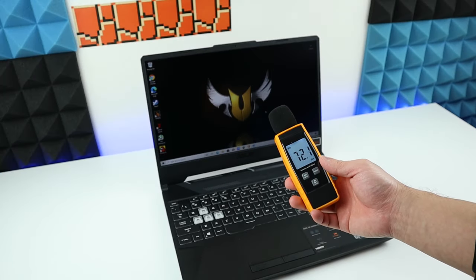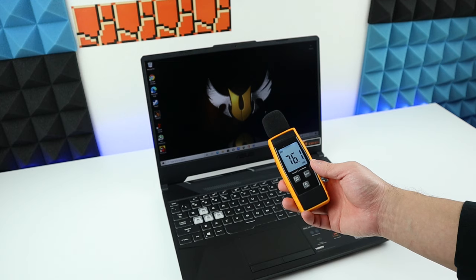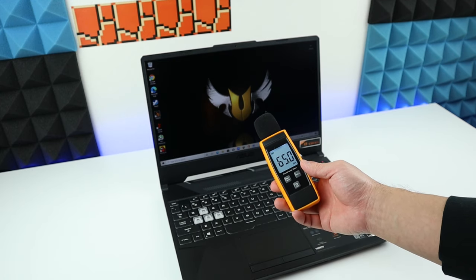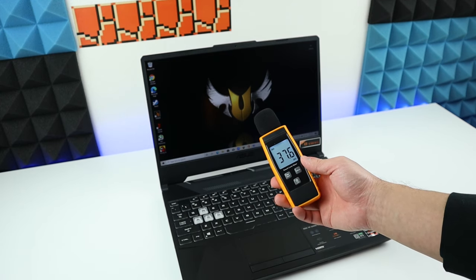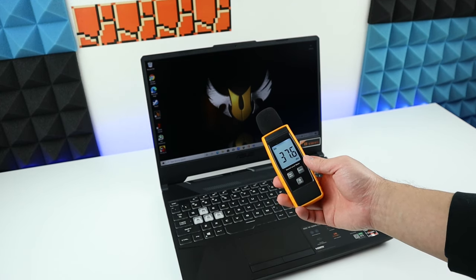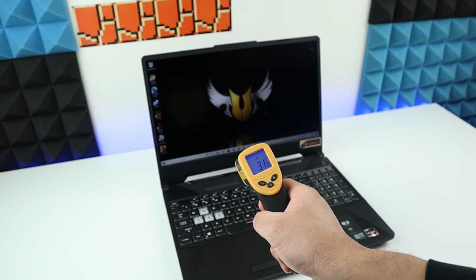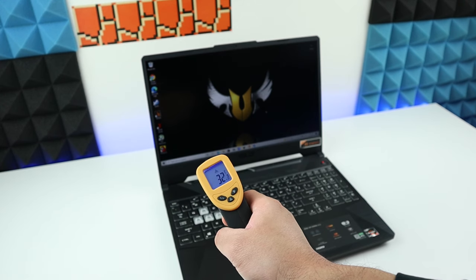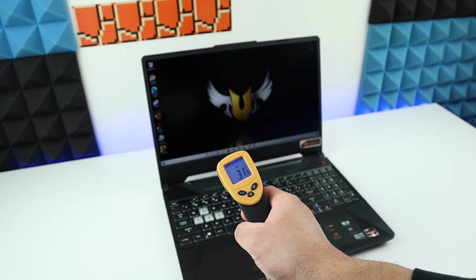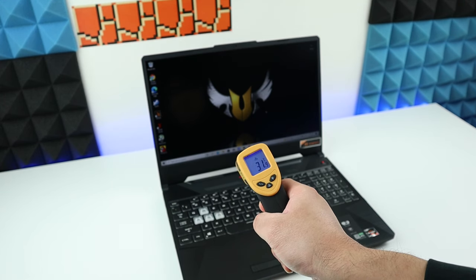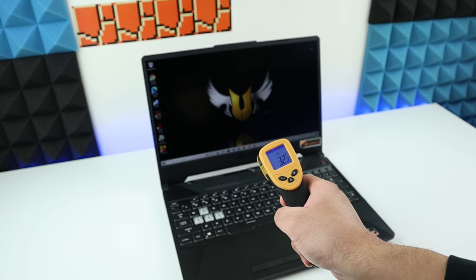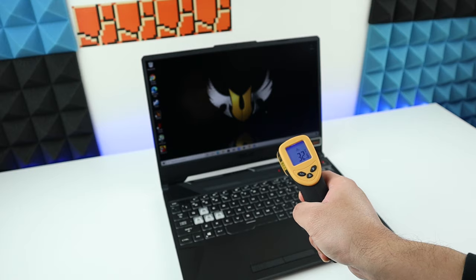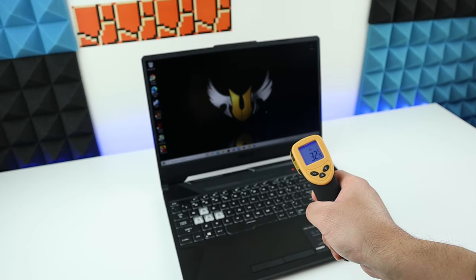This is the noise level for the laptop when it's in idle. And this is how hot the upper panel is going to be, where all the heat pipes are. So it's around 32 degrees.